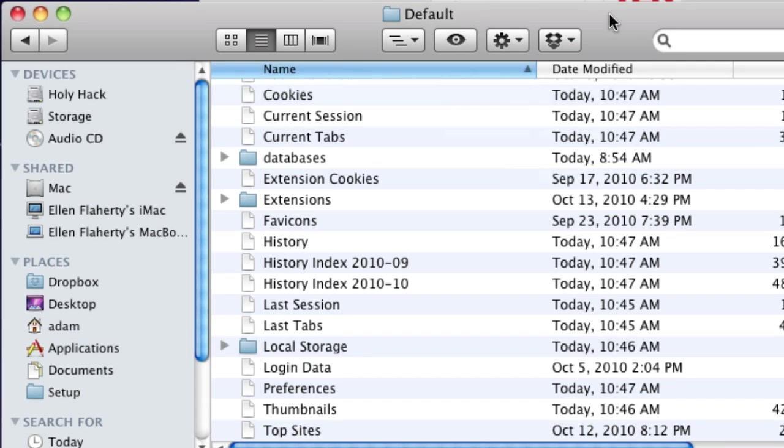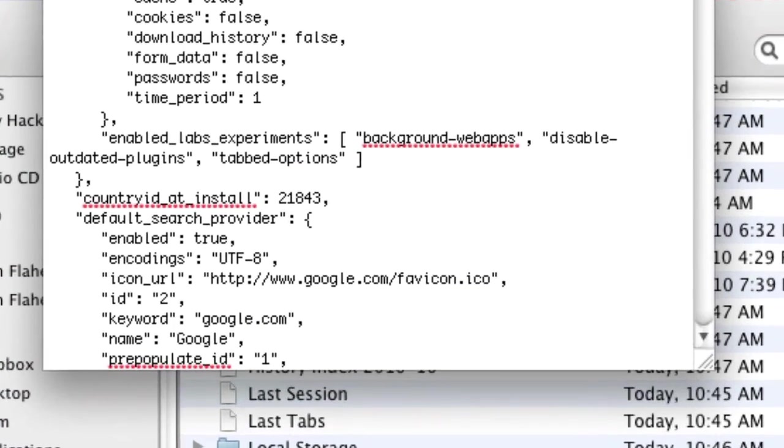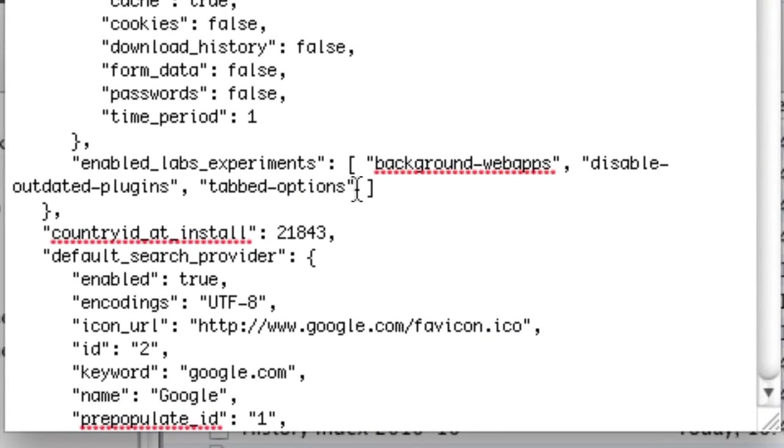Find the Preferences file and open it in a text editor. Now find the section labeled Enabled Labs Experiments and add Match Preview to the list.